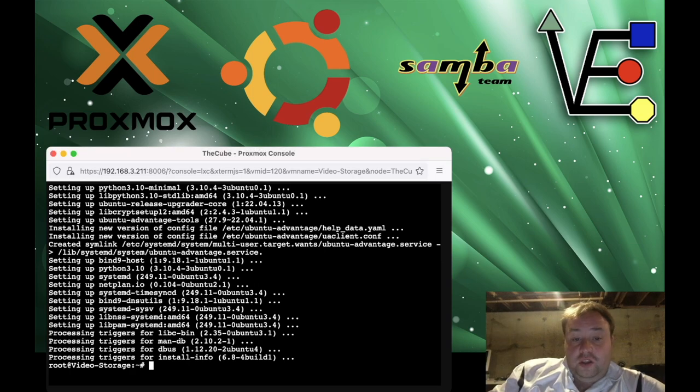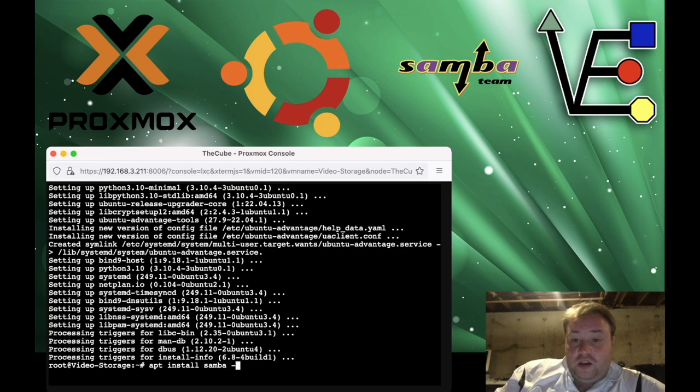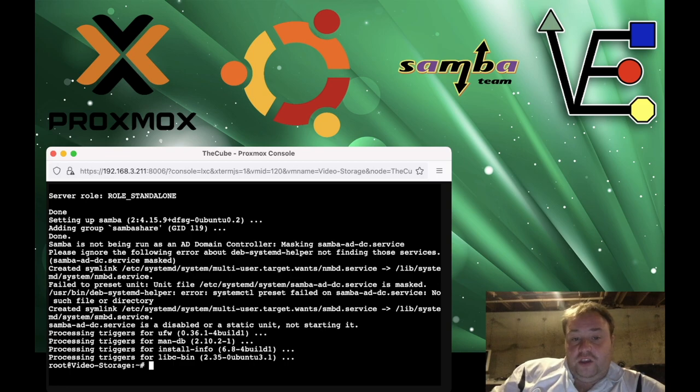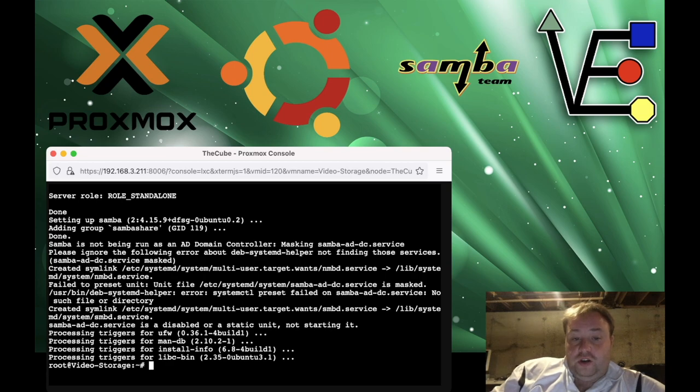All right. So now that we've done the updates and the upgrades to the repository and software in this container, it's time to actually install Samba. To do this, we're going to use the command apt install samba. And we're going to put a -y at the end of it so we can answer yes. Now that Samba is installed, it's time to begin the configuration process.